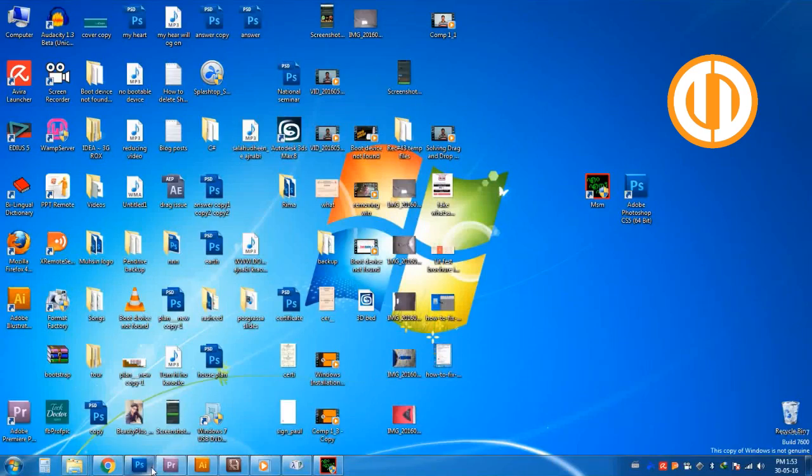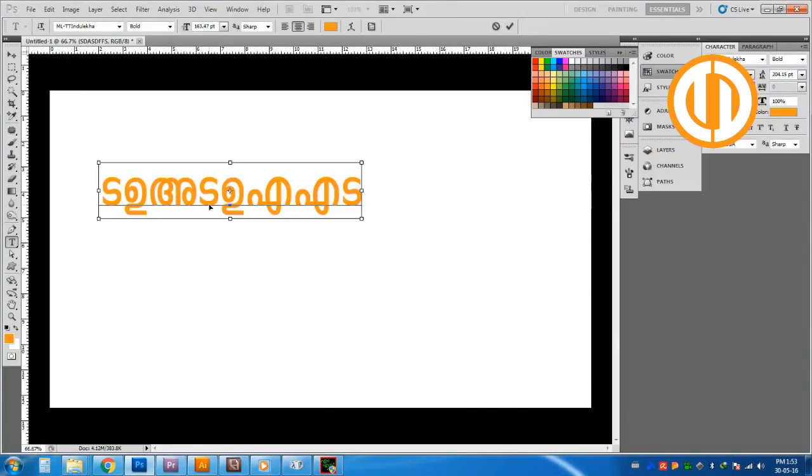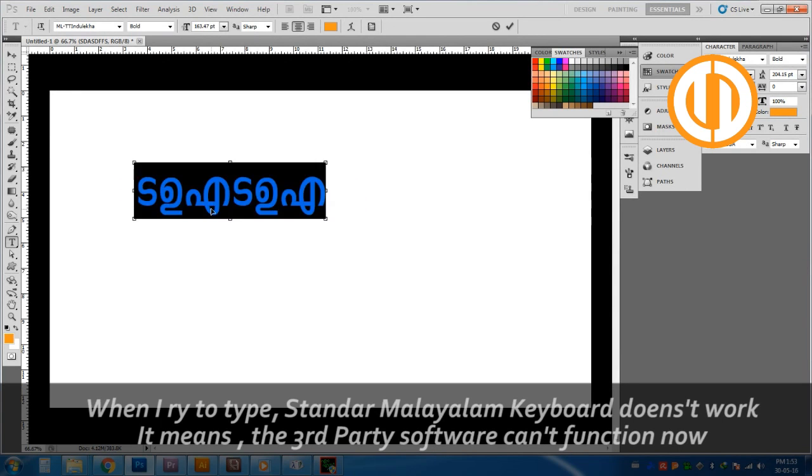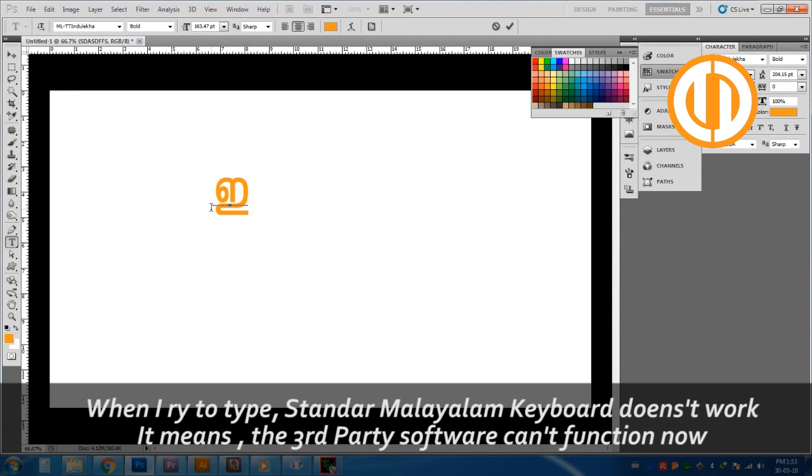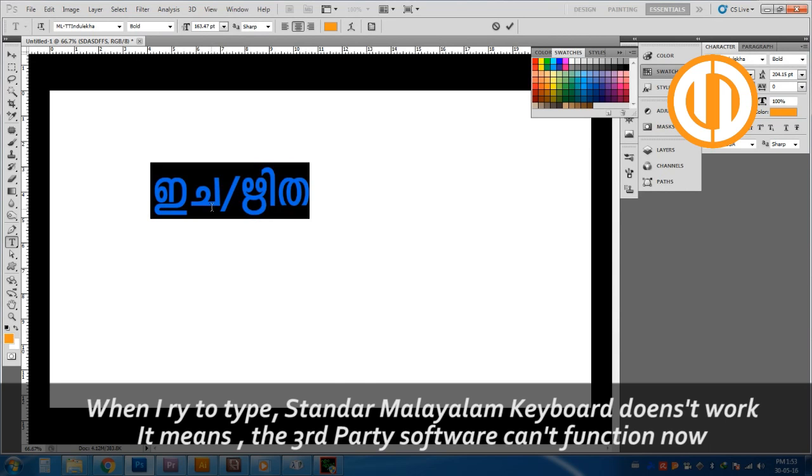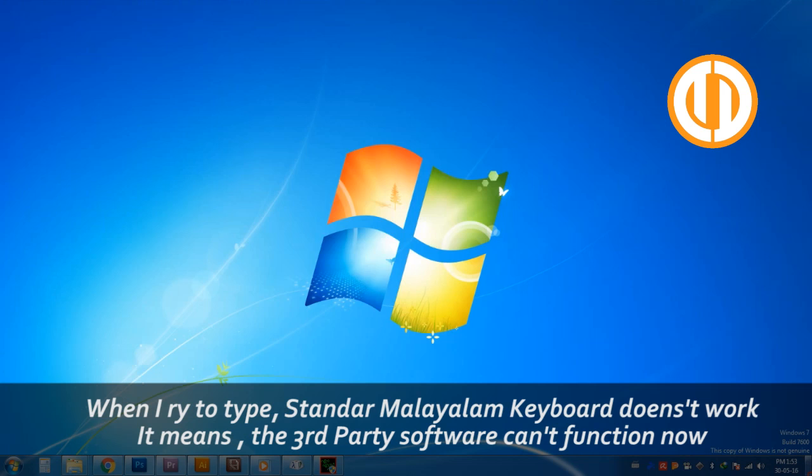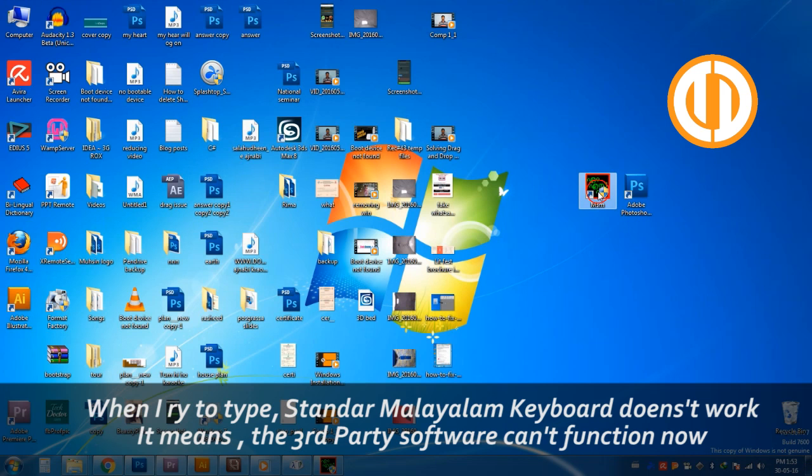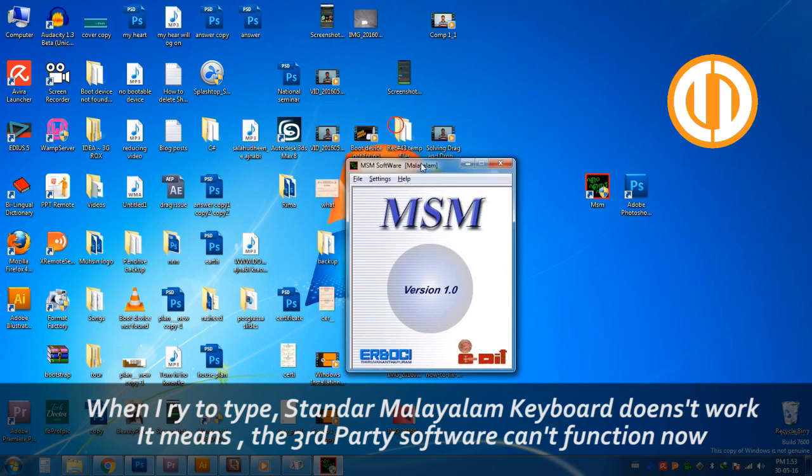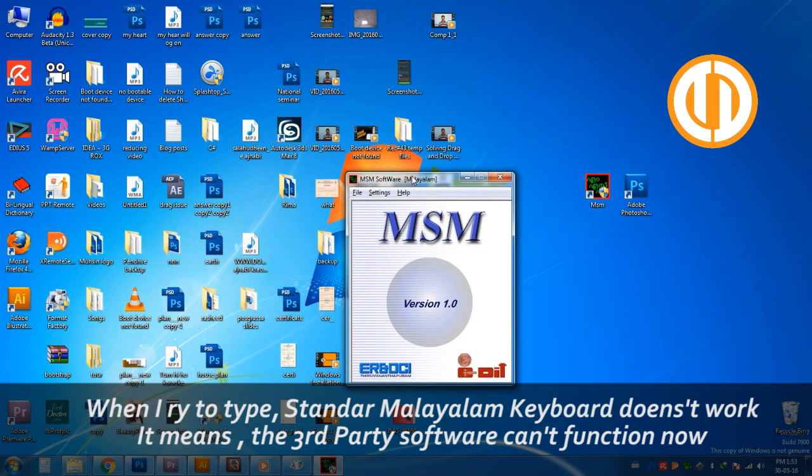While you're trying to type Malayalam, Hindi, or any other languages other than English on your computer, you will have to use third-party software. Suppose you're typing Malayalam or Hindi, you have to use software like MSM or ISM.